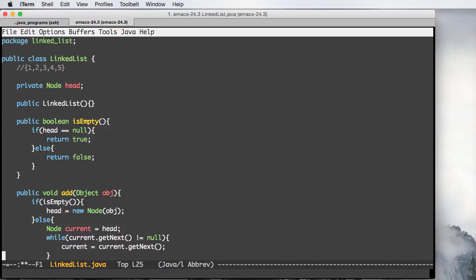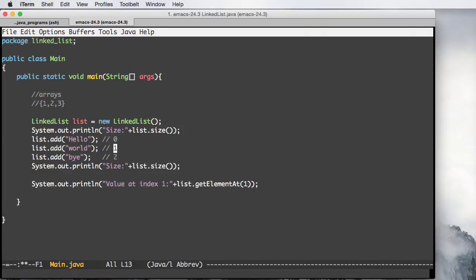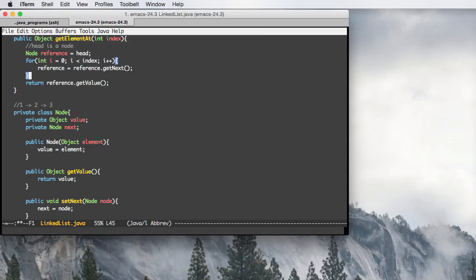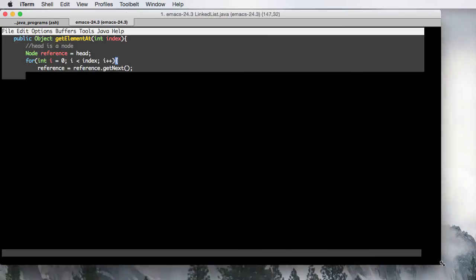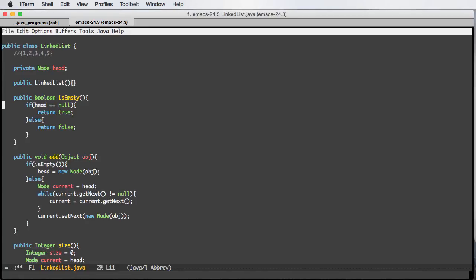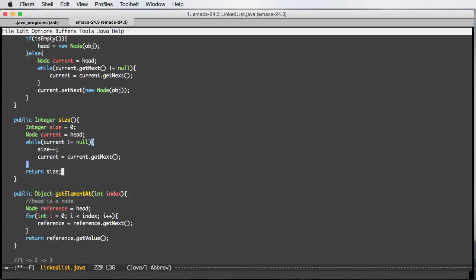So this is everything for now, guys. I hope you liked this tutorial. This is a really simple linked list implementation. I'll leave this code for you so you can copy it. We have the private Node class and the LinkedList methods: constructor, isEmpty, add, size, and getElementAt. If you liked this tutorial, don't forget to click the like button below. You can also leave a comment and I'll see you guys next time. Bye bye.